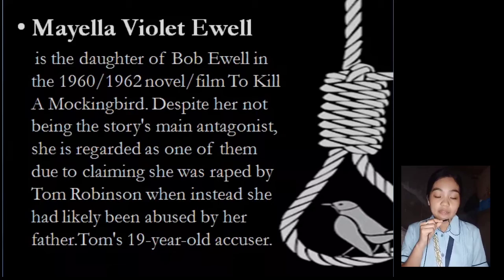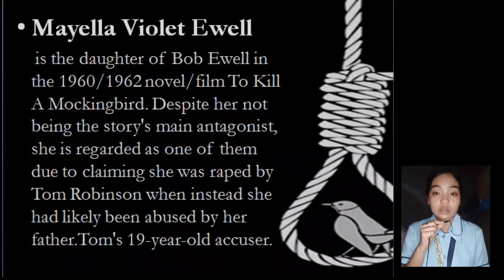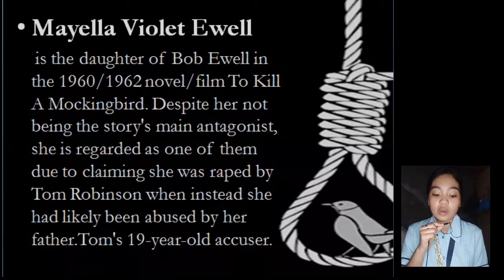Next, we have Mayella Violet Ewell, the daughter of Bob Ewell. Despite not being the story's main antagonist, she is regarded as one of them due to claiming she was raped by Tom Robinson when she had likely been abused by her father. She is Tom's 19-year-old accuser.